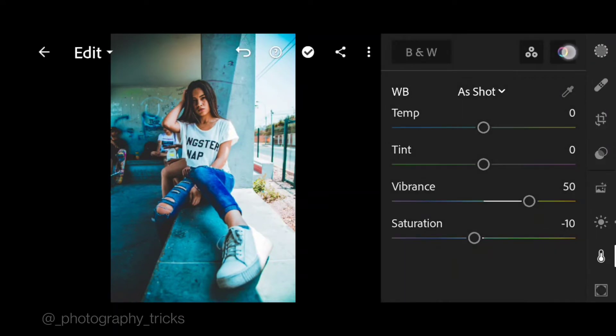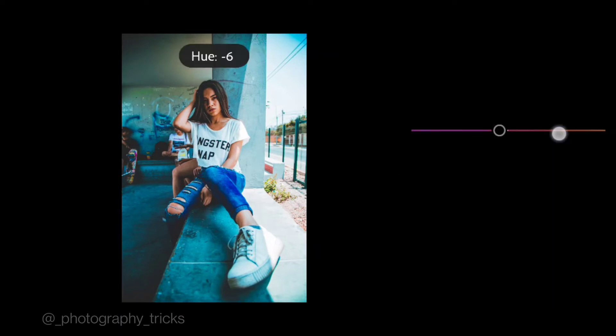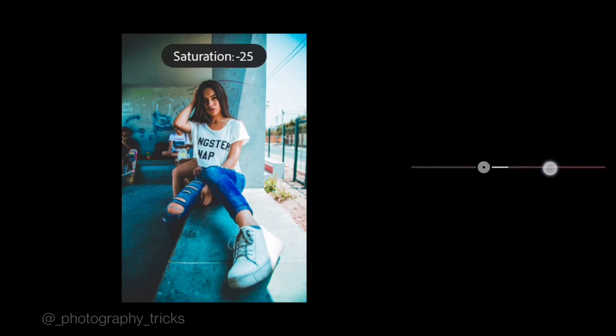Go to color mix. First go to red color, hue to minus 40, saturation to 50, and luminance to negative 10.